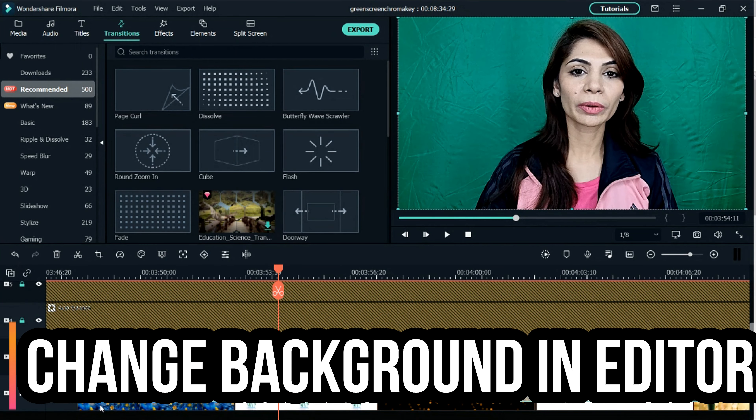In this video I will show you how to change the backdrops and how to use different backdrops in your video. I will also tell you how, when you are editing, to use the green screen and change the background of your video.